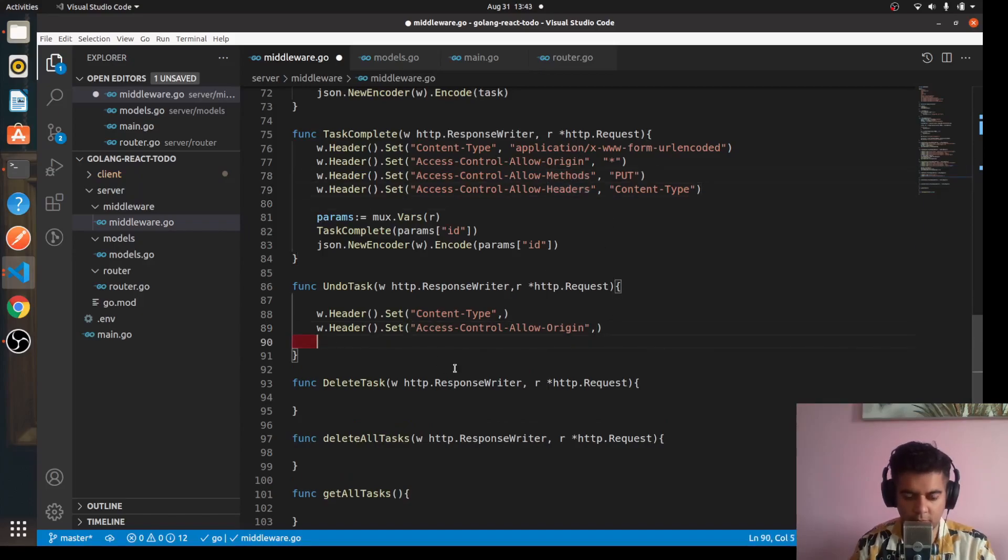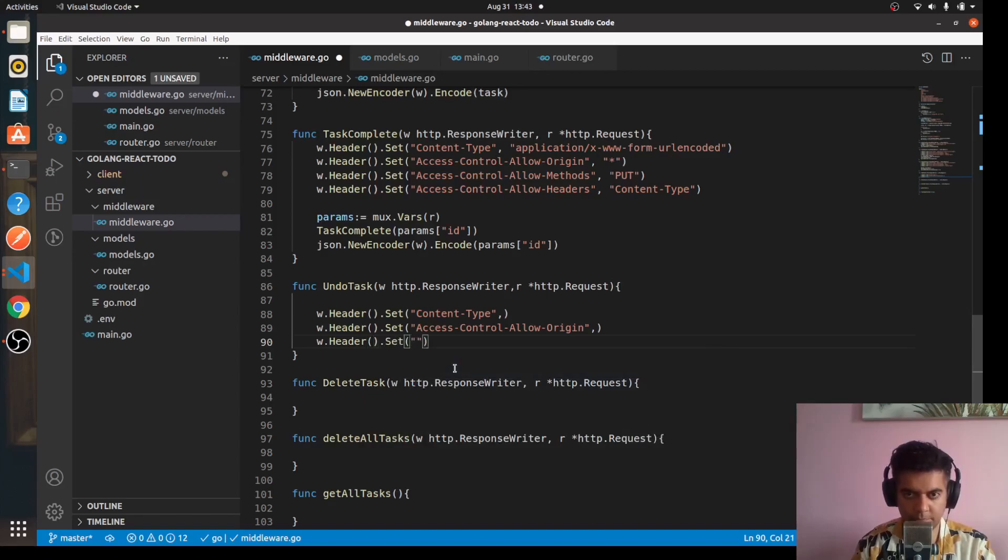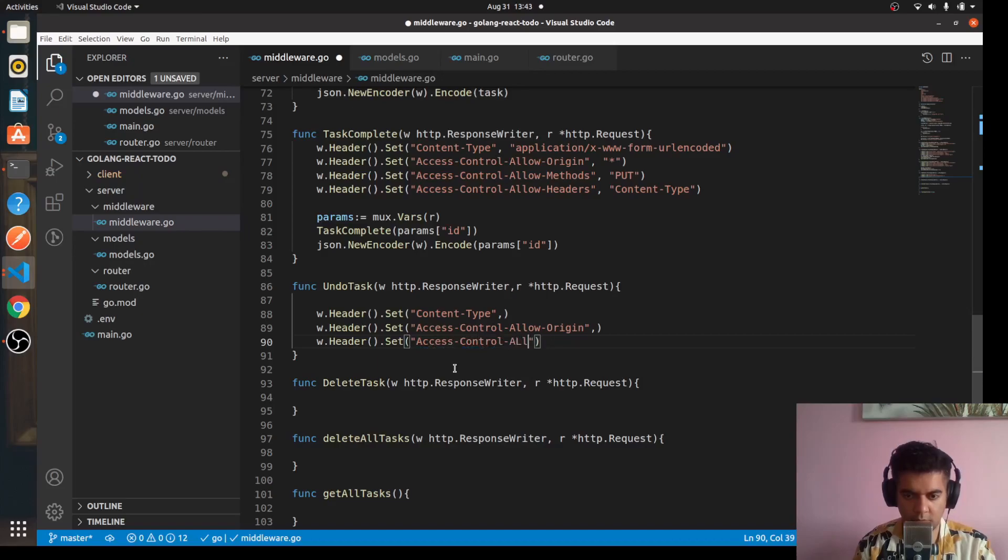We'll say w.Header.Set access-control-allow-methods.